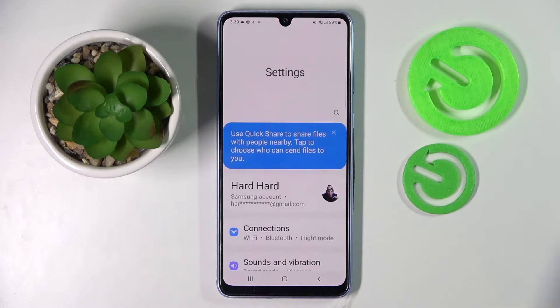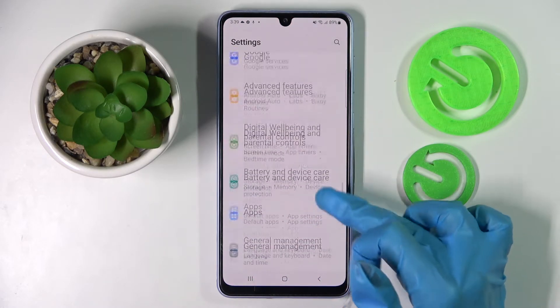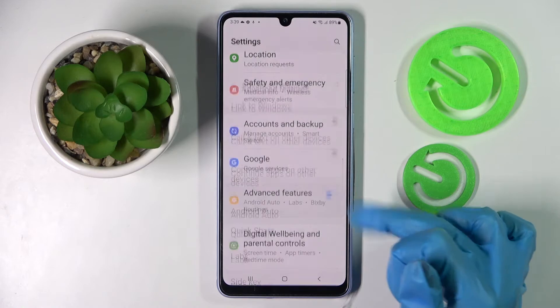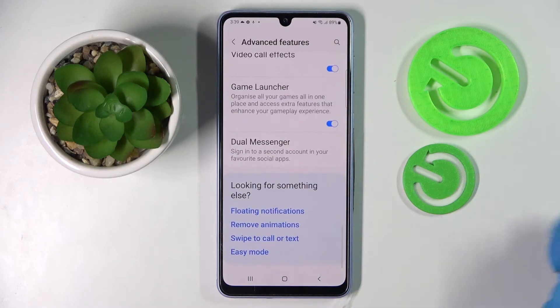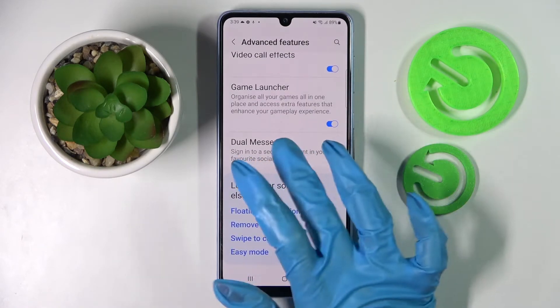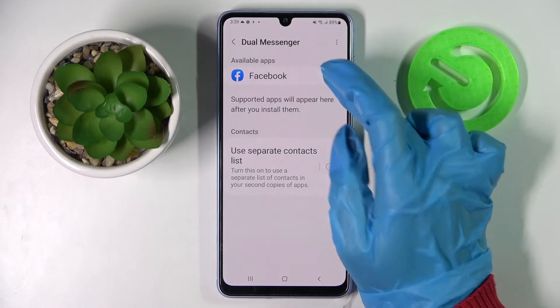Start by opening Settings. Now scroll down and choose Advanced Features over here. Then scroll all the way down and click on Dual Messenger. Following that, tap on the toggle next to one of your available apps that you wish to clone — in my case, Facebook.